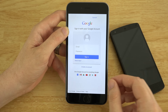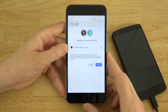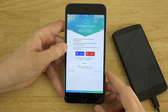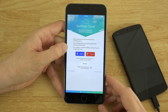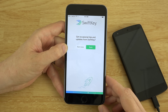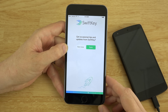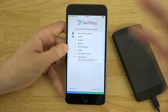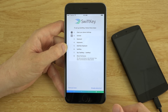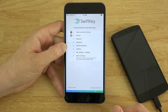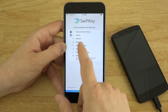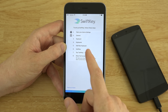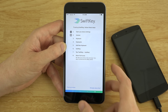Let's go ahead and sign into our account here. I'm going to go ahead and hit Accept. I know all about SwiftKey. To set up SwiftKey, follow these steps: go to Settings, go to Keyboards, Shortcuts, Add New Keyboard, SwiftKey.